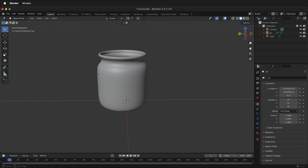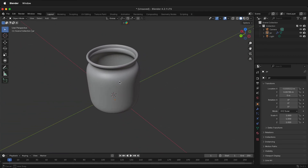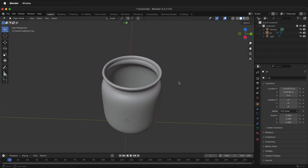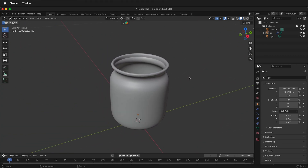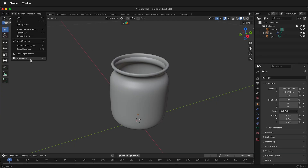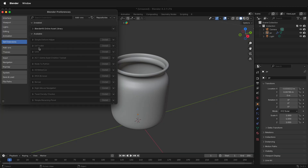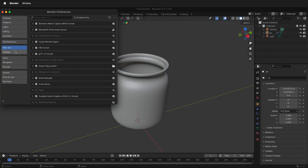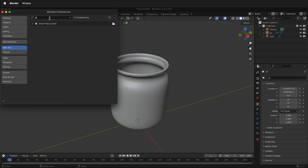How do you install the 3D Print Toolbox add-on in Blender 4.2? In Blender 3, you would go to Edit, Preferences, Add-ons, search for Print, and click Enable. How do I do it now?